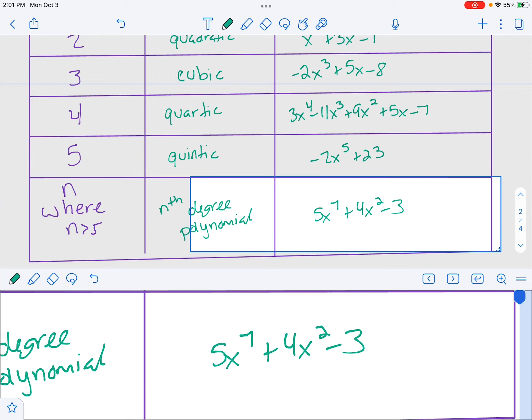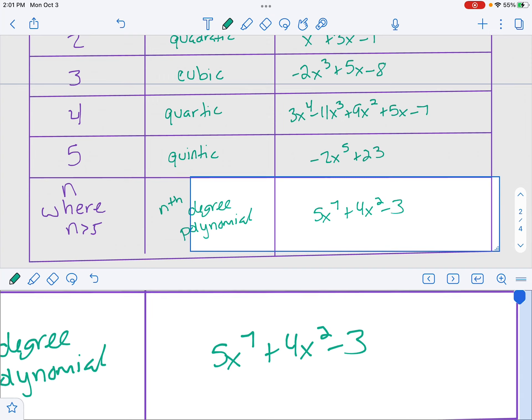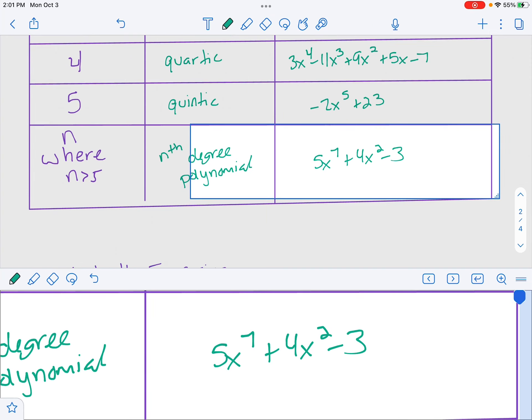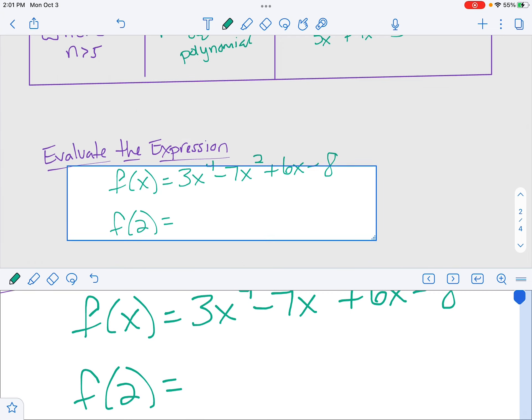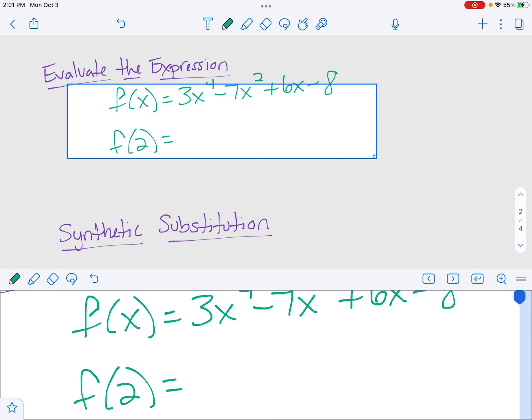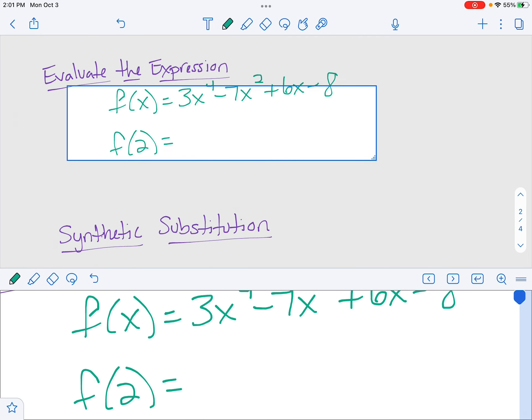When we write a polynomial with degree n, that n represents the highest degree. An nth degree polynomial can be as high as you want — for example, five x to the seventh plus four x squared minus three. Now let's start actually doing some stuff with polynomials — the first thing is evaluating polynomials, which we've technically already done with expressions.